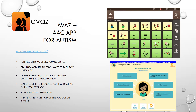The AVAS AAC app for autism is a full-featured picture language system. Their website provides training modules to teach ways for parents to facilitate language. The AVAS AAC app contains Calm Adventures, a game that provides opportunities for communication. The user can communicate one verbal message at a time or communicate an entire message by sequencing icons and then activating the sentence strip. The AVAS AAC app has both icon and word prediction capabilities and also has the feature to print low-tech versions of the vocabulary boards.